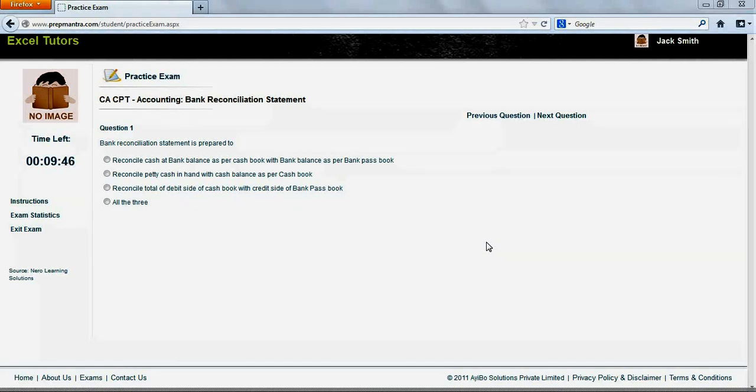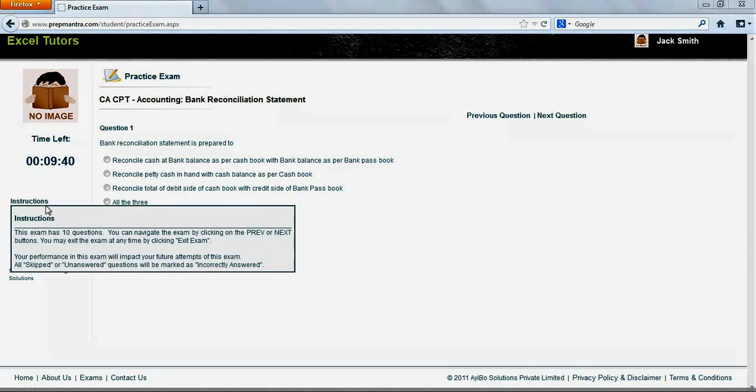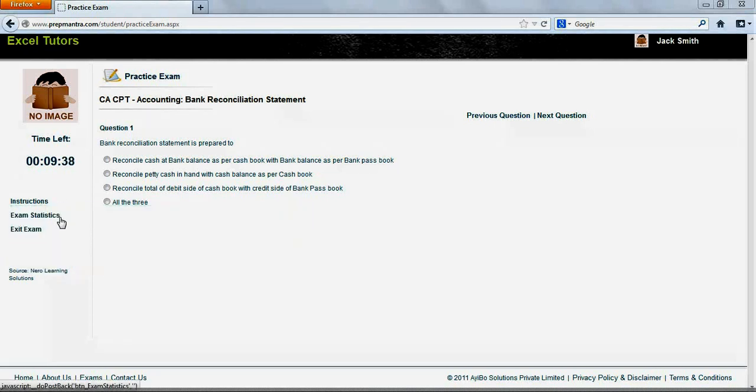The exam screen has two parts. On the left, we have the time left to complete the exam, exam instructions, exam statistics, and an option to exit the exam at any point.